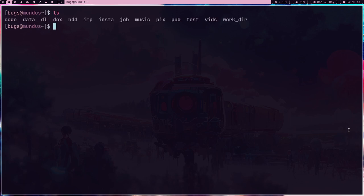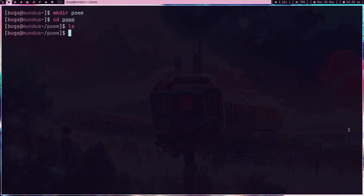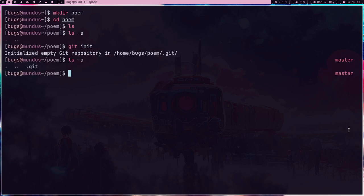Let me first introduce you to git in case you're not familiar. So let's create a repo called 'poem', go into it — this is an empty directory. Now I'll do 'git init' and now it has this .git directory. This is like the brain of git — every file, every change, everything is going to get saved inside this .git directory as an object.